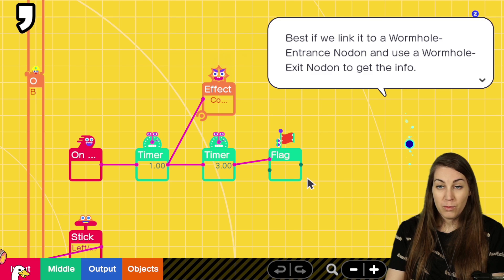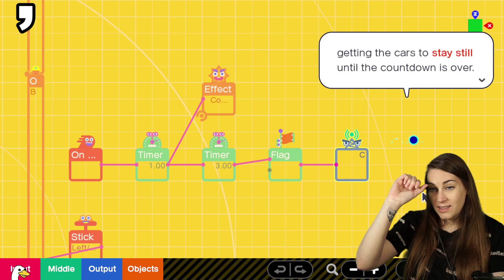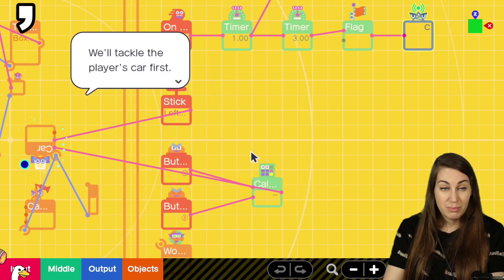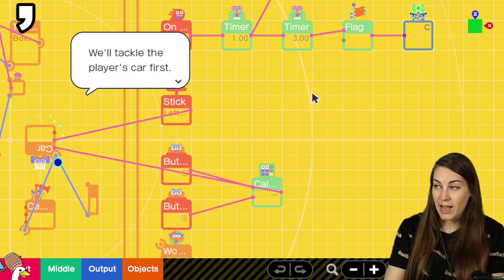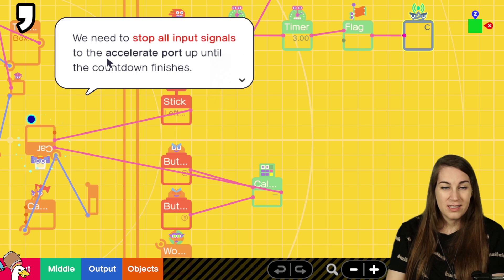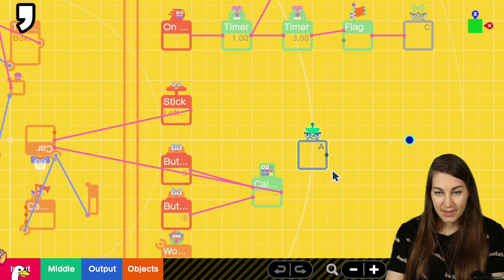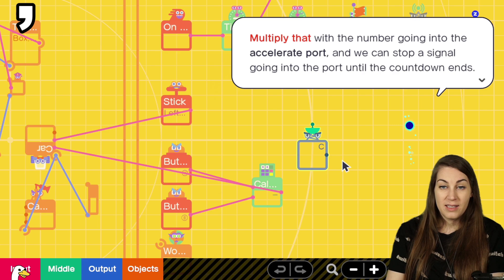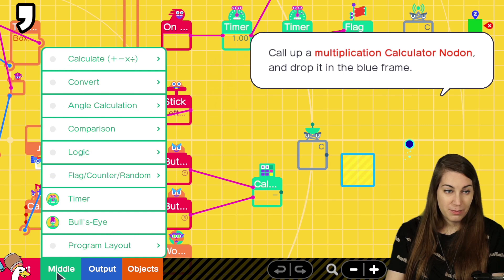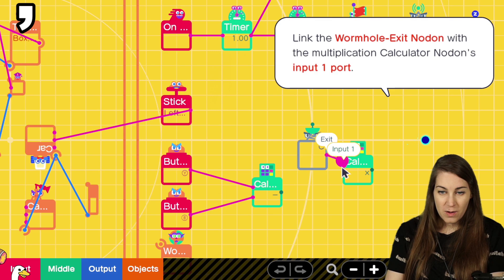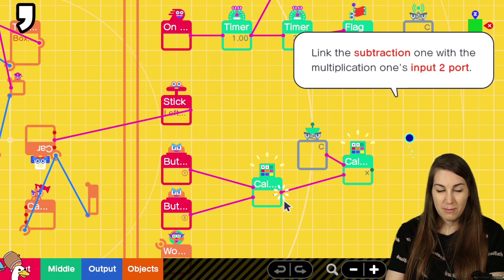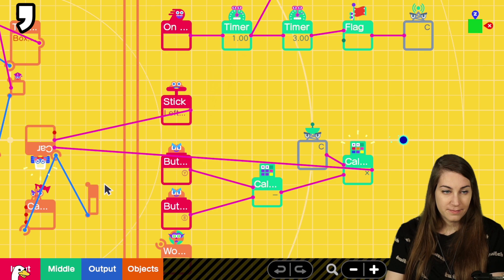Next on our play is getting the cars to stay still until the countdown is over. We'll tackle the player's car first. Okay, we need to stop all input signals to the accelerate port up until the countdown finishes. We'll get our exit boy here. The signal isn't being output. That effectively means the number is zero. Multiply that with the number going into the accelerate port. And then we can stop a signal going into the port until the countdown ends. Multiplication! Oh my god! Who is this? Input one. Link the subtraction one with the multiplication one. Oh! That's why we put it over here. Now connect the multiplication to the car's accelerate port. Now, no matter how hard you try, the accelerator just won't budge until the countdown ends.